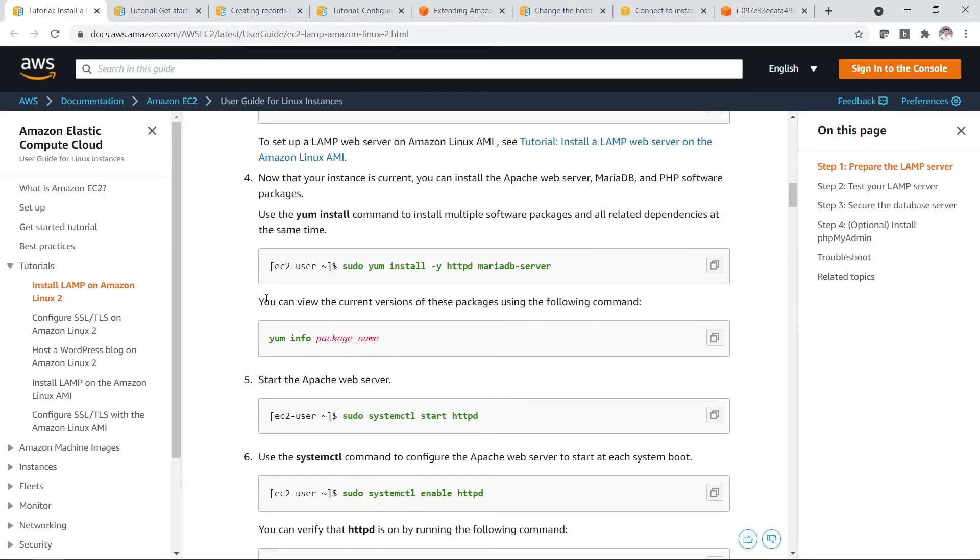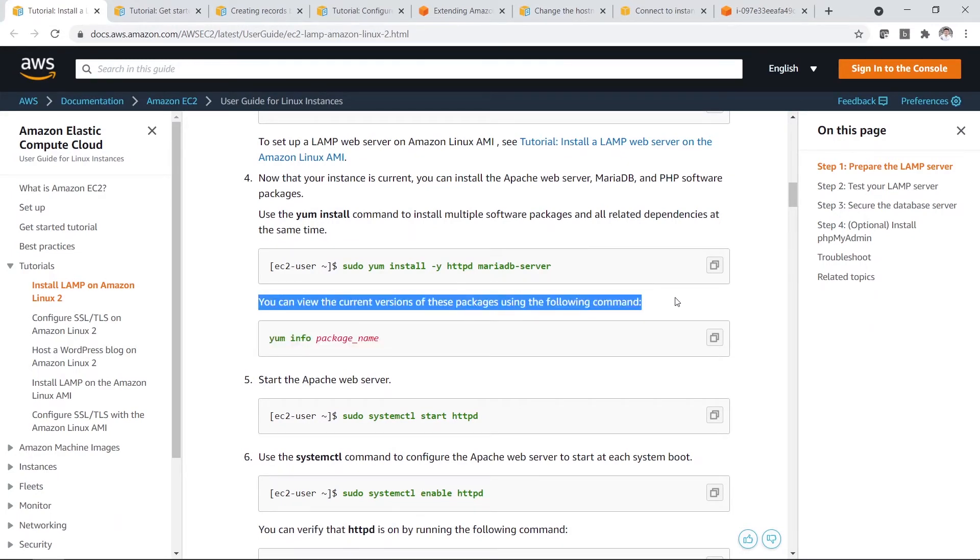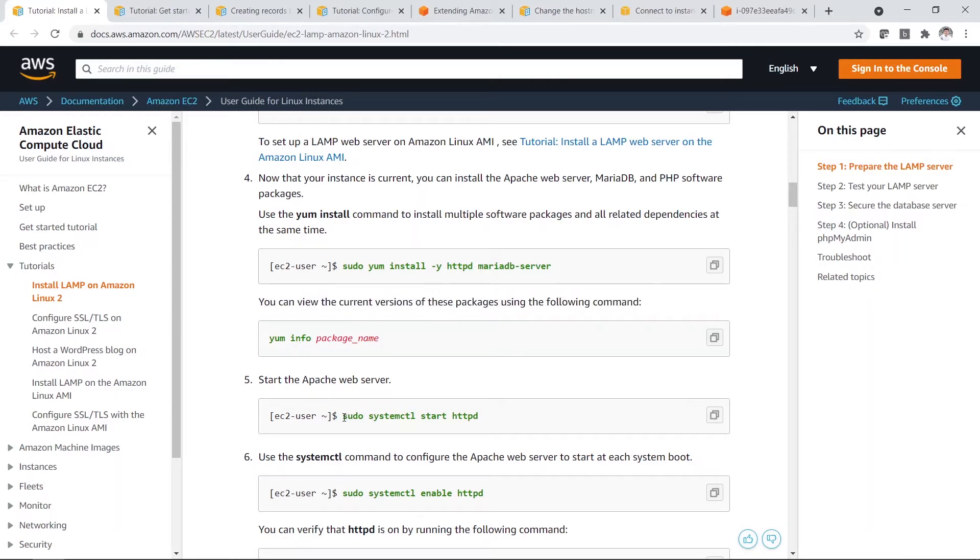You can actually view the current version of these packages using the following command. But in this case, I don't need to. I mean, all the packages are the latest one.